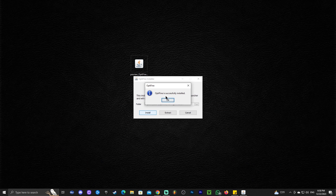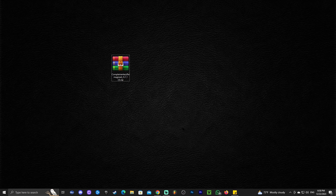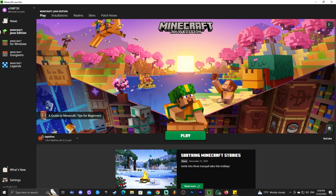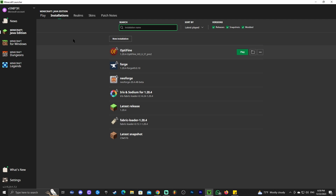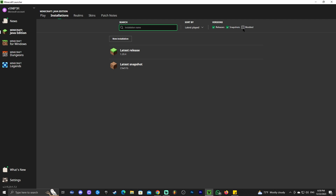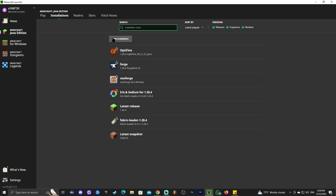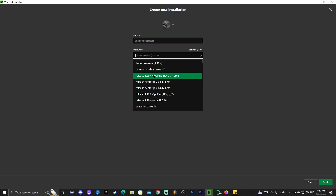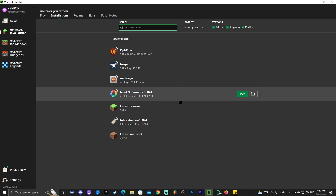OptiFine is now installed — go ahead and click 'OK.' You can even delete the OptiFine installer after installation. Now go ahead and launch your Minecraft launcher. If you installed OptiFine properly, you should see it automatically in the bottom left. If it's not showing, head to 'Installations' and make sure 'Modded' is selected. You can also add it manually by clicking 'New Installation' and searching for the OptiFine 1.20.4 version.